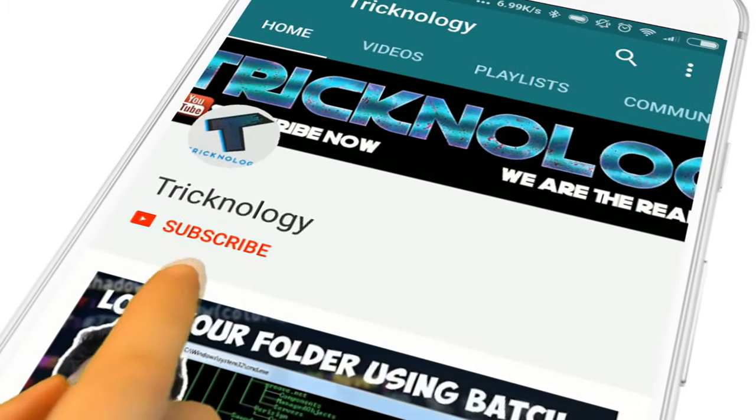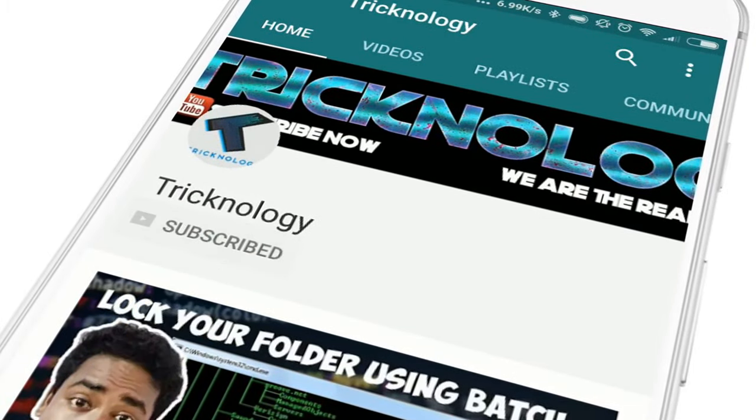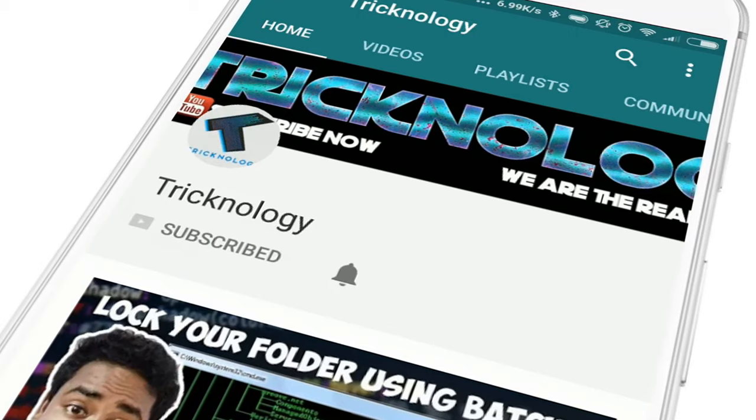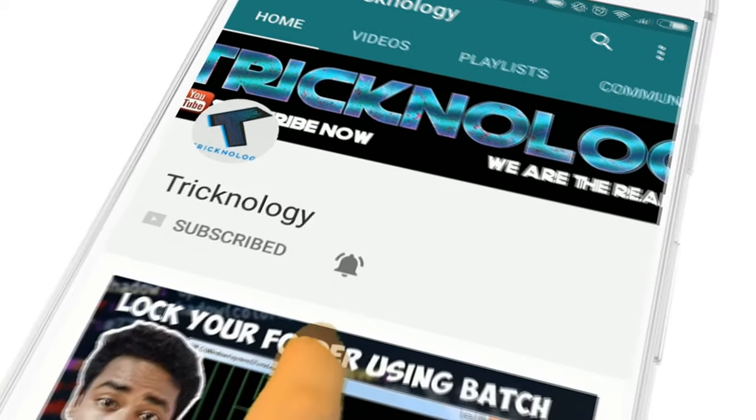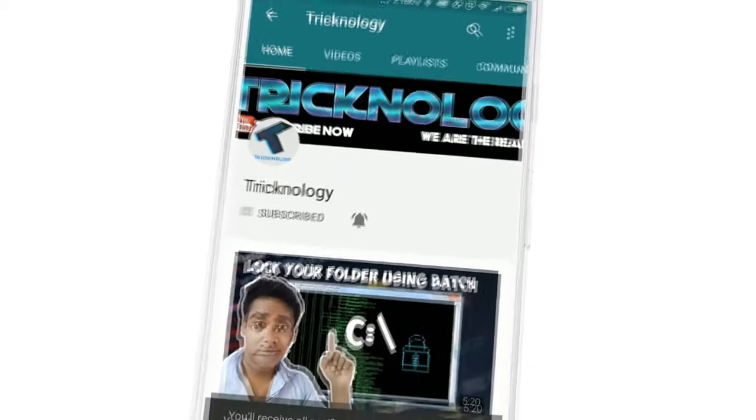Hello friends, subscribe to Technology and press the bell icon to never miss the updates.